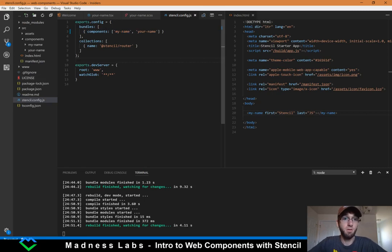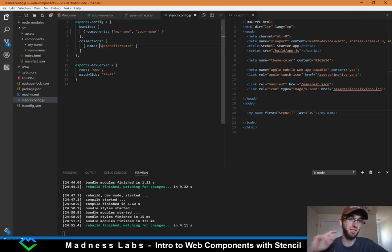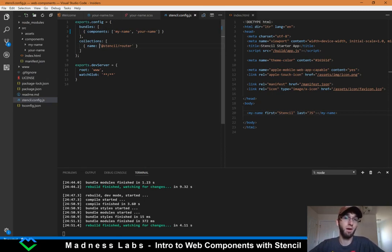The collections option we'll get into in another video, but this allows us to include other functionality and other components into our actual project. I can't wait to actually get the Ionic components in here and start to play around.